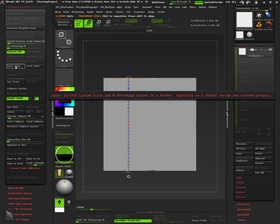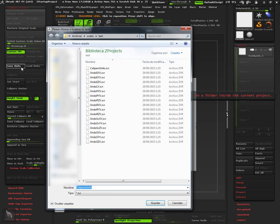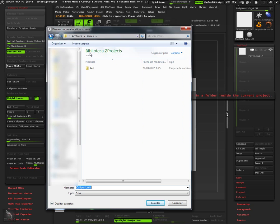If we want, we can store this custom scale for later usage. This way we can reload it in future sessions.